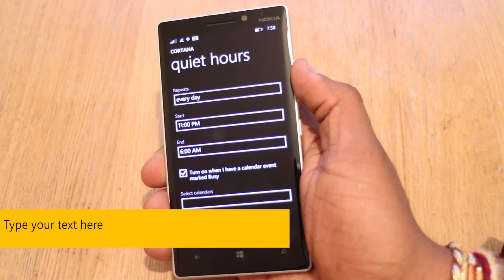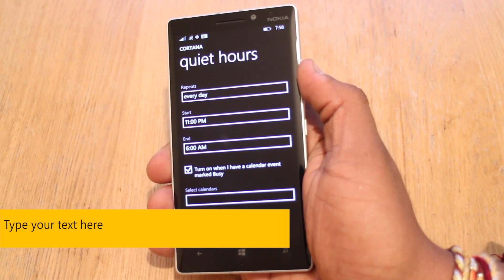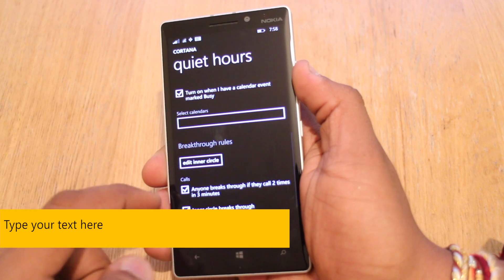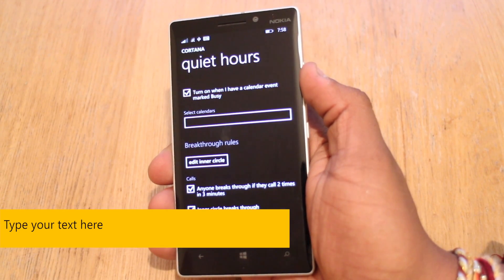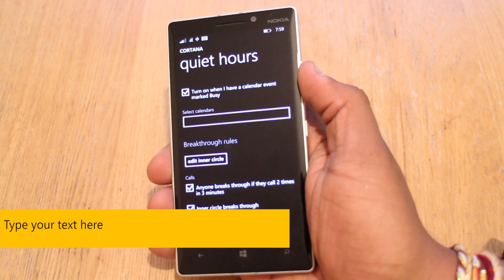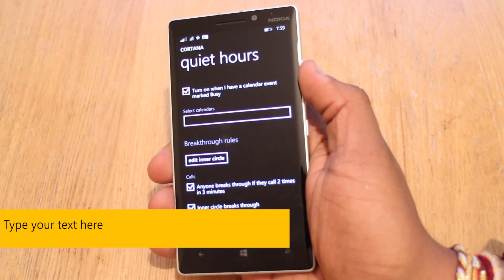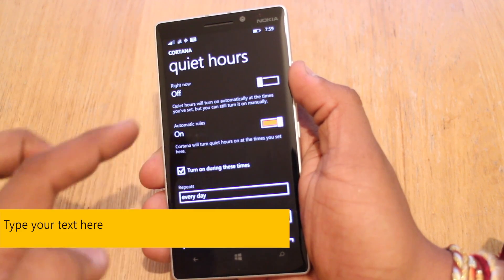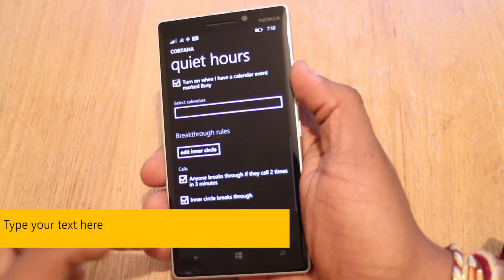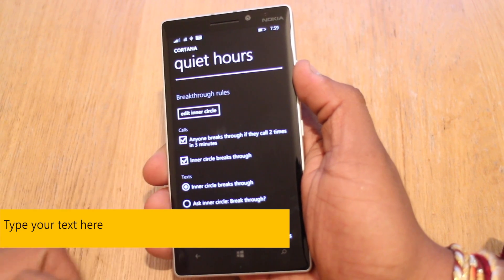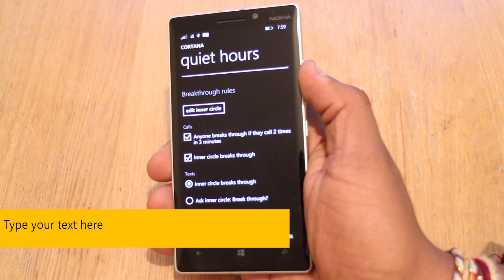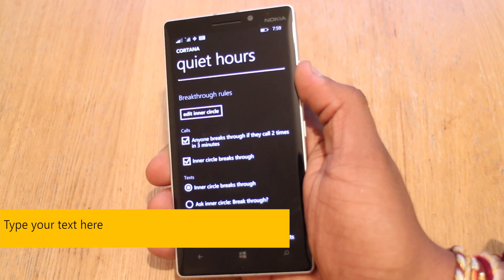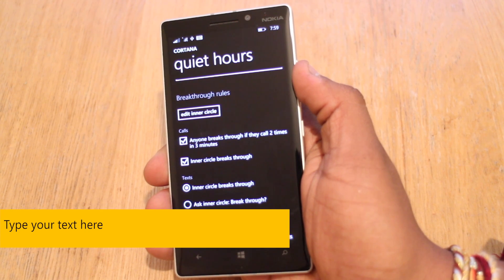All the different options — choose the calendar, mark it as busy, and you know you're not going to be besieged with notifications. Breakthrough rules: the good thing about having something like Do Not Disturb, or in this case Quiet Hours, is that some people just shouldn't be blocked. You can edit your inner circle and choose the different people. Anyone breaks through if they call two times in three minutes — so if there's a real emergency and someone won't stop calling, as long as they call twice in three minutes they'll break through Quiet Hours, and your inner circle breaks through automatically.